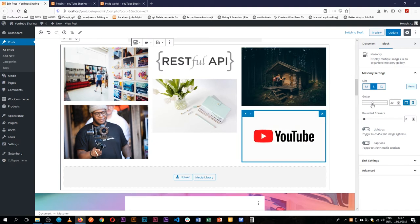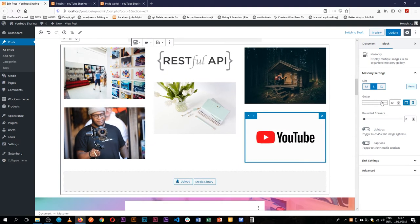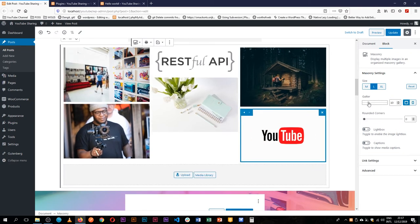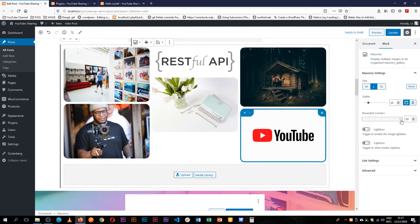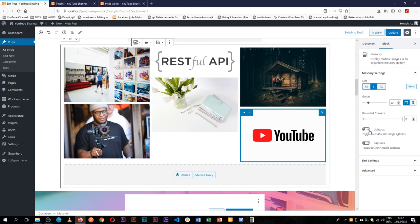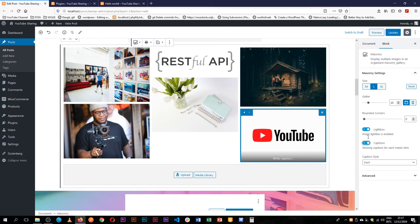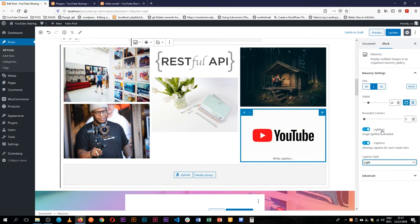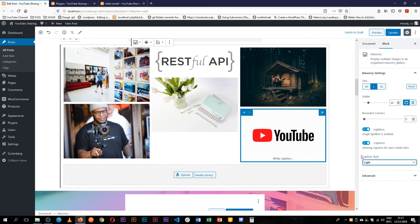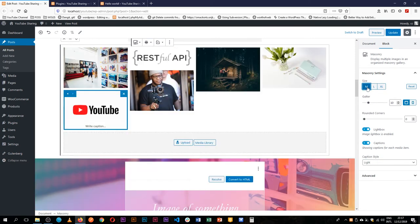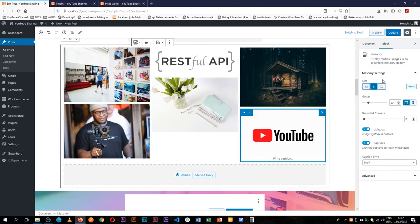So we can increase the gutter, that simply means the spacing between the images, or reduce it. We can make rounded corners of our images. You can see that effect. We can choose to add a lightbox, so that when someone clicks on those images, they pop up and they can be seen, and we can even add captions to them. So we can choose a different caption style, whether it's light or dark mode. We can change the image size to something extra large, or large, or even medium, depending on what we like.